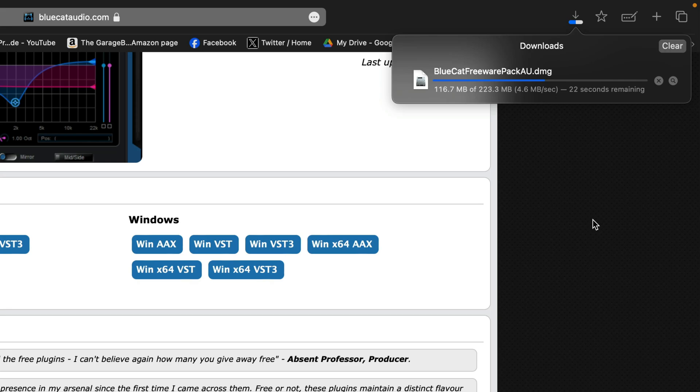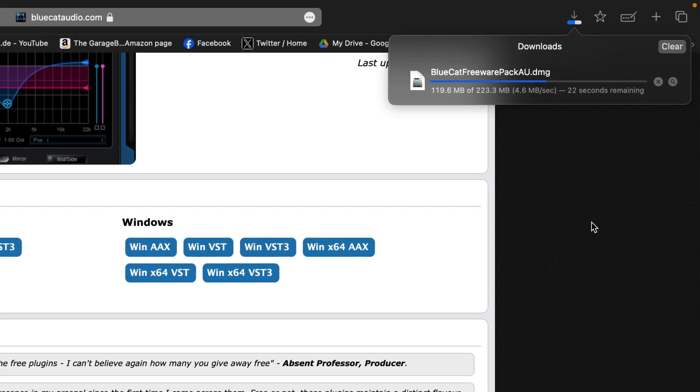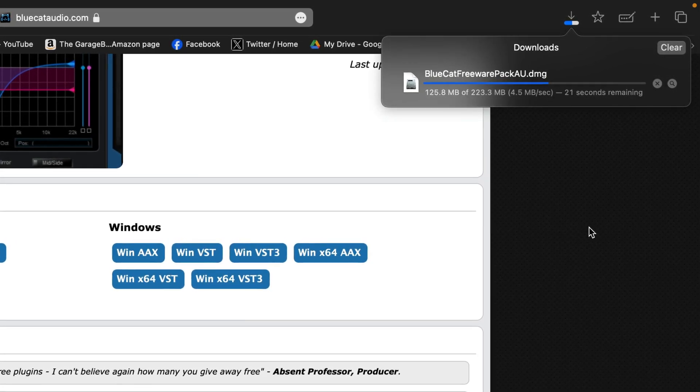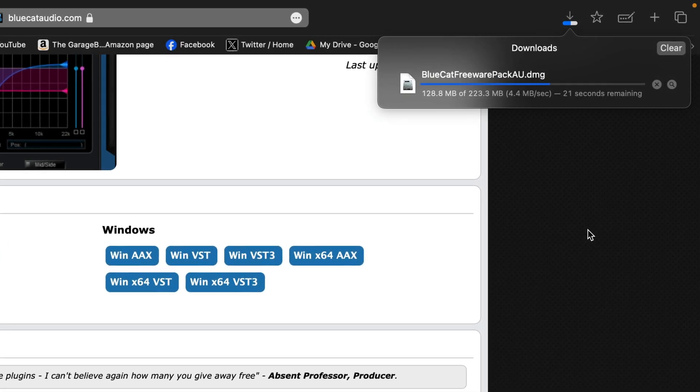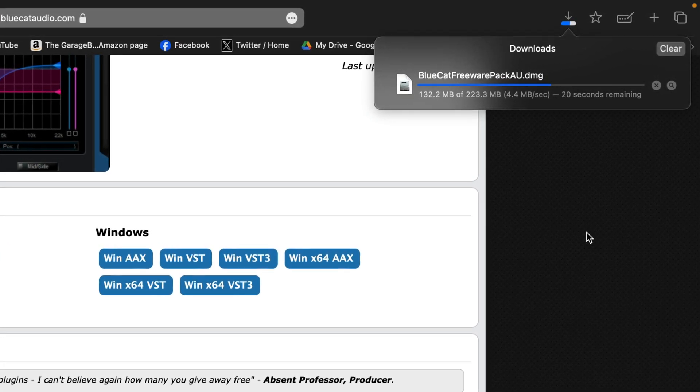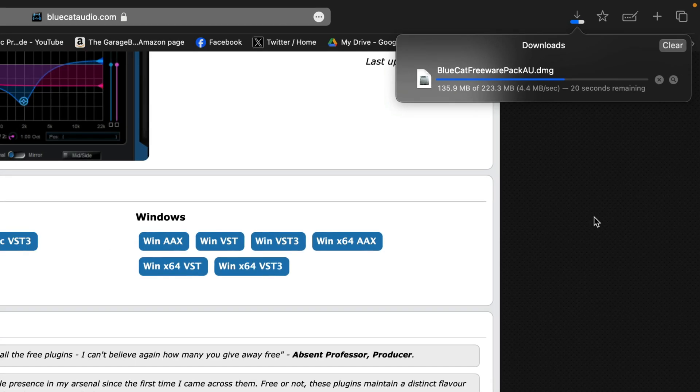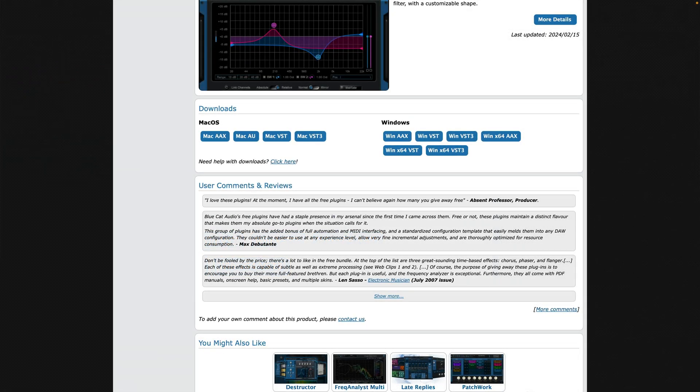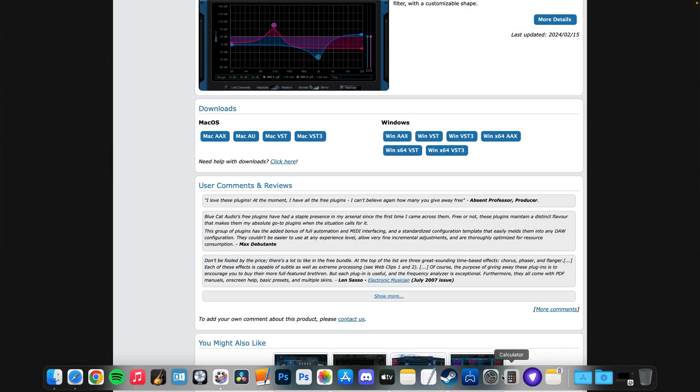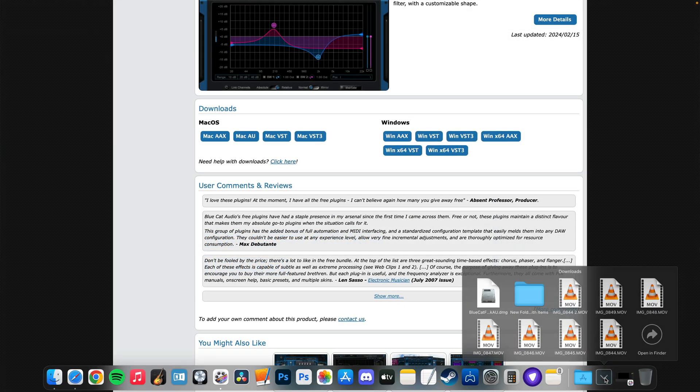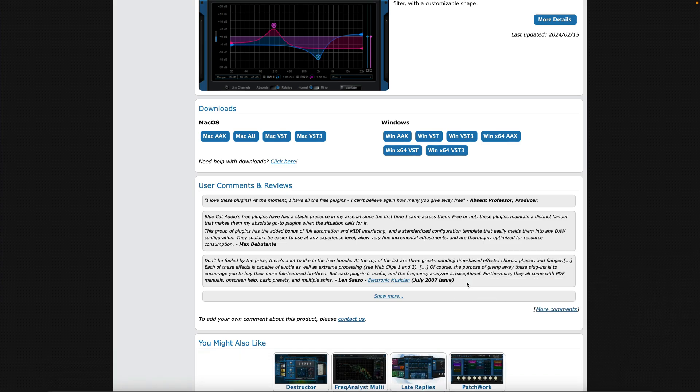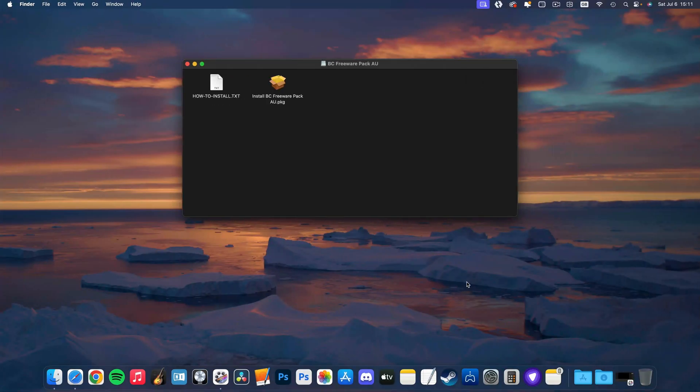The plugins will then begin downloading. This will end up in your download folder depending on what browser you're using. I'm using Safari here. Once it's done downloading, find where it's downloaded to, then click on the installer file and then double-click on the package file to begin installation.